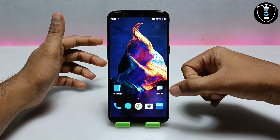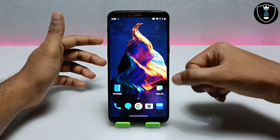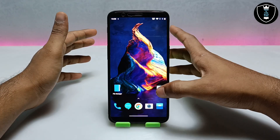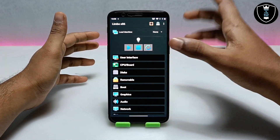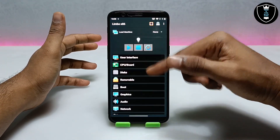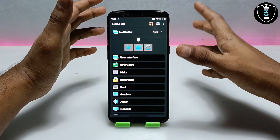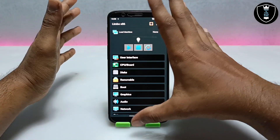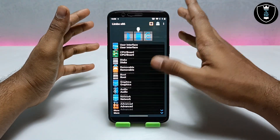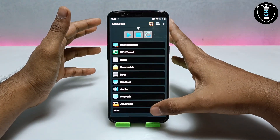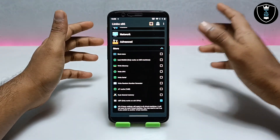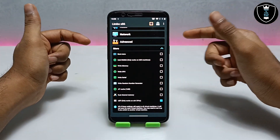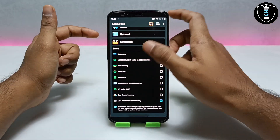In this video I am going to use this Limbo PC Emulator. As you can see, this is a different type of Limbo PC Emulator — developed by a different developer and they have some mods and different features. In this video I am going to show you how you can run Windows UEFI.